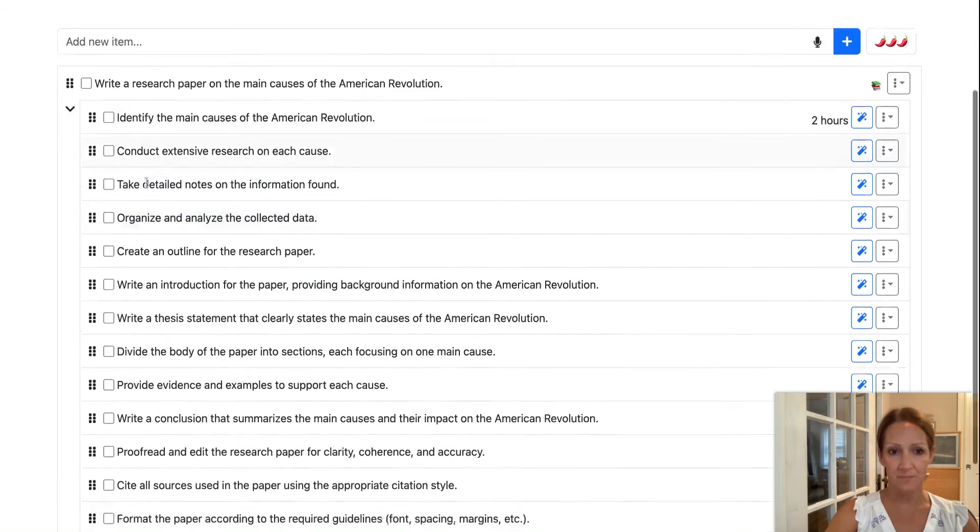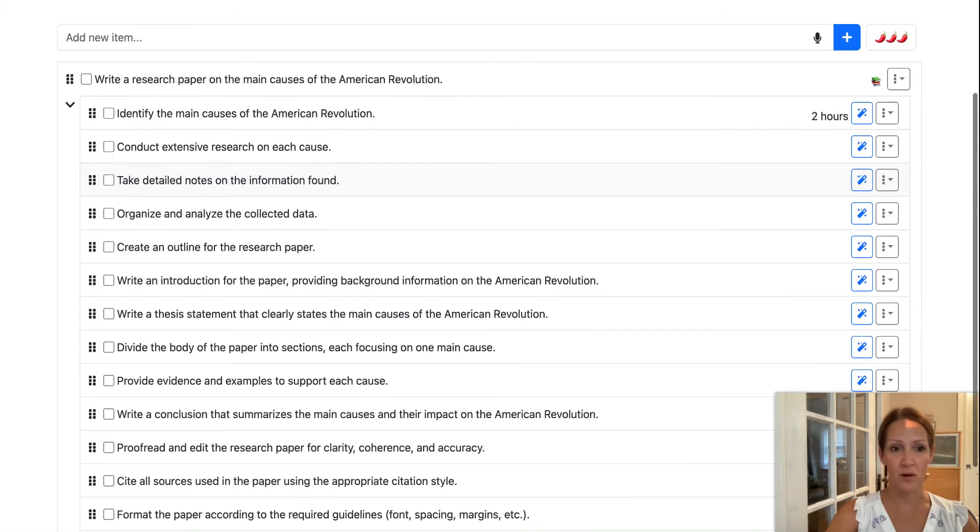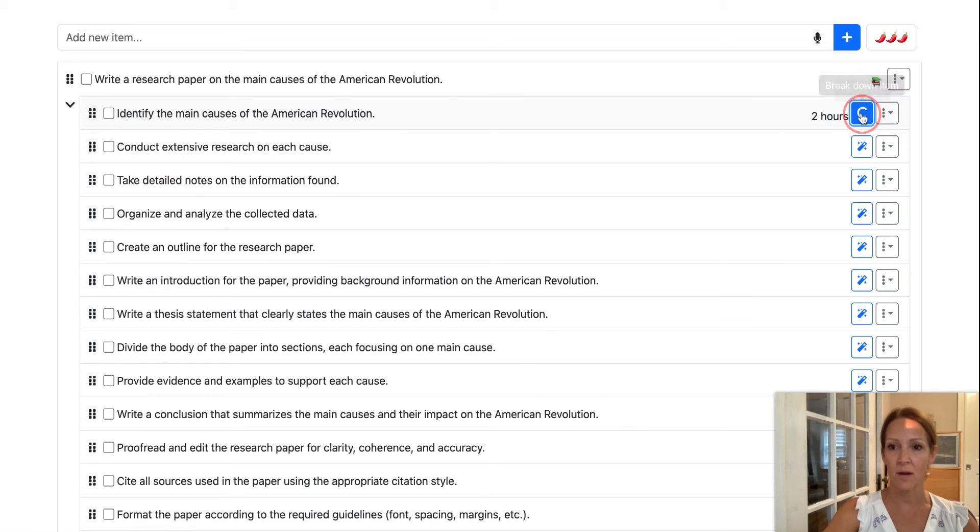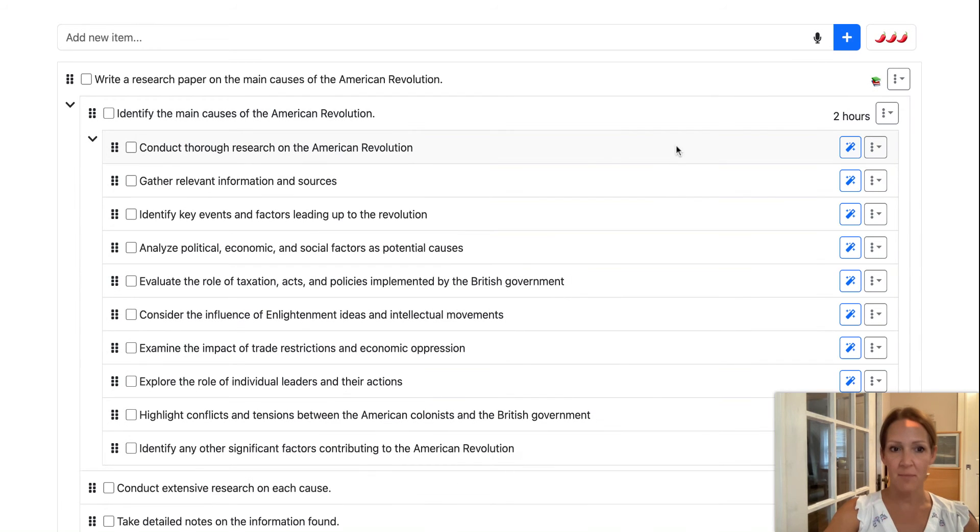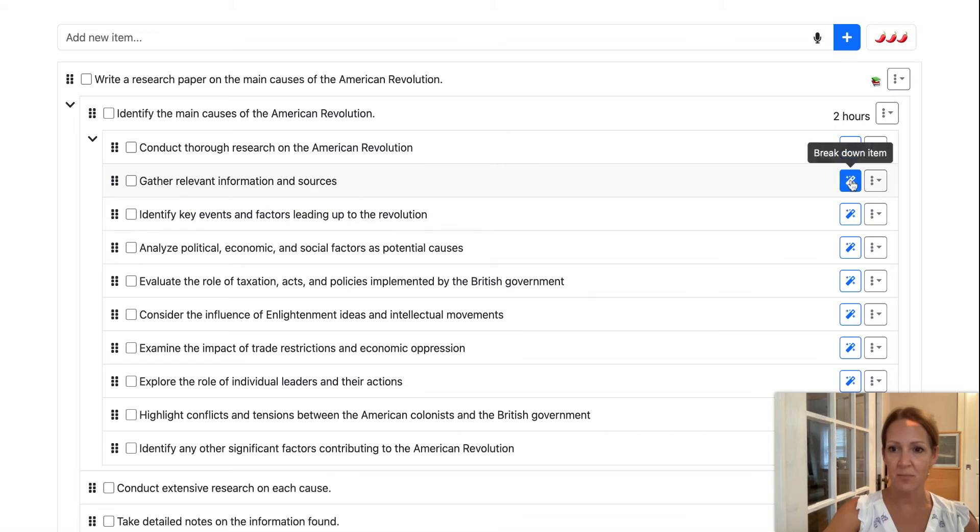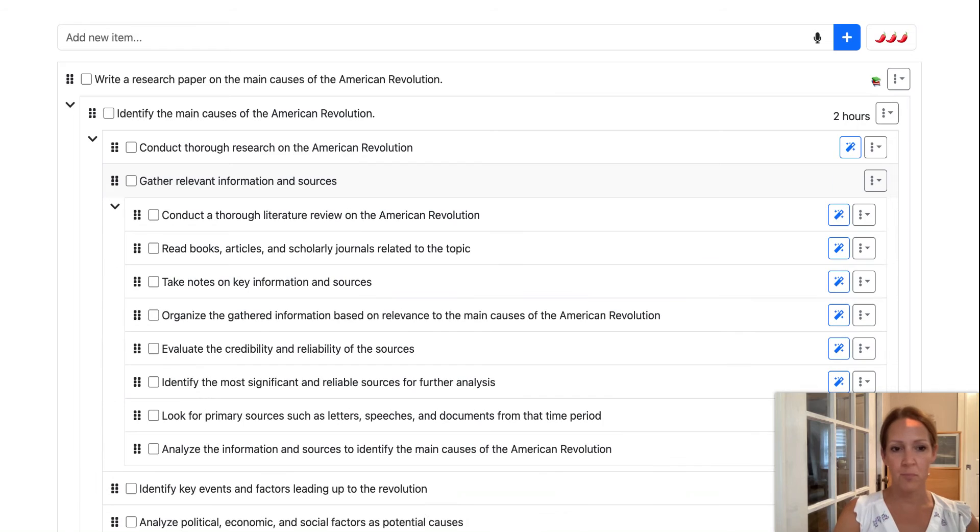So once I've gone through and I've identified which items either can go or edited the ones that are unnecessary, I can break them down even further. So identify the main causes of the American Revolution. Now that is something that I feel like would need to be broken down even more. So I'm going to click breakdown item again next to that one. And it's going to break down that step even further. So conduct research, gather sources. Now, maybe a student doesn't know how to gather relevant sources. So I'm going to break down that step even further. So this can go pretty detailed into every aspect of these different steps.